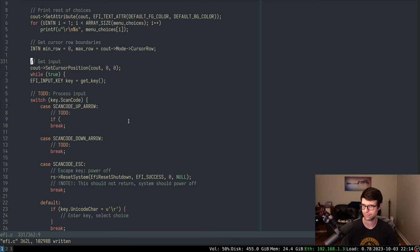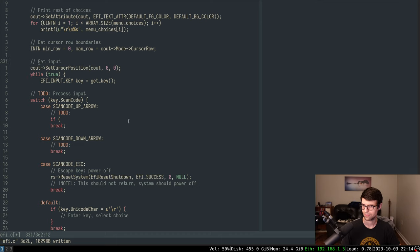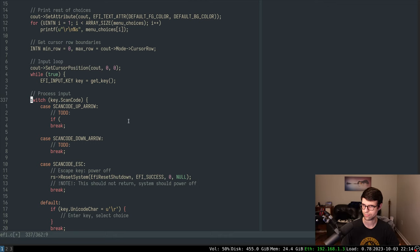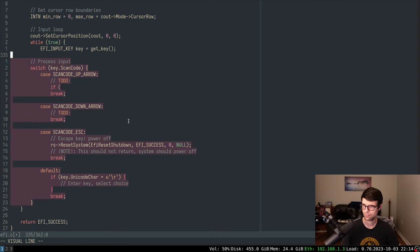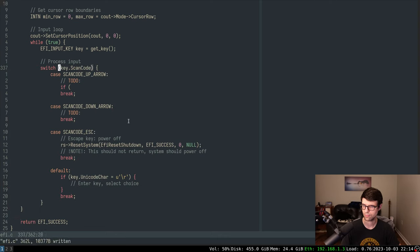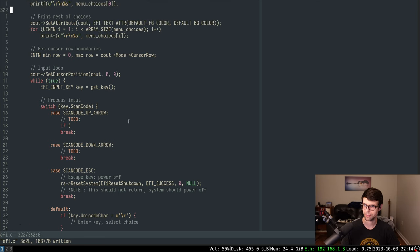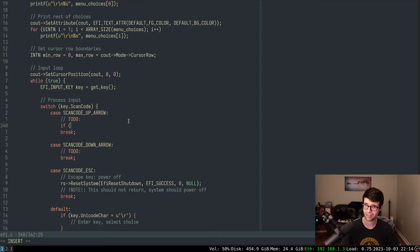Also I notice the menu was starting at row one instead of row zero because the first item was getting a leading newline it shouldn't have. The first choice doesn't need the initial newline that subsequent choices need. Fixing that brings the menu back to starting at the top of the screen correctly.